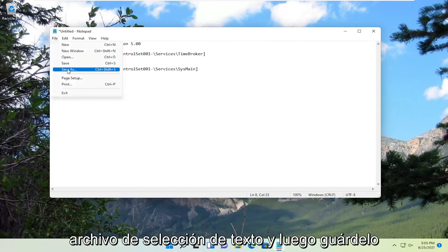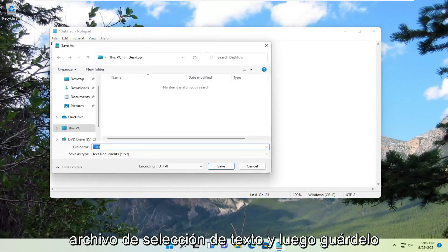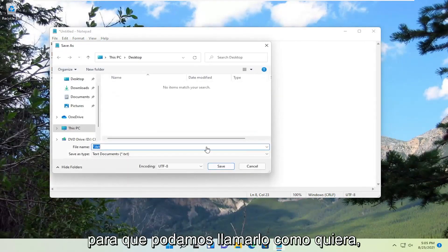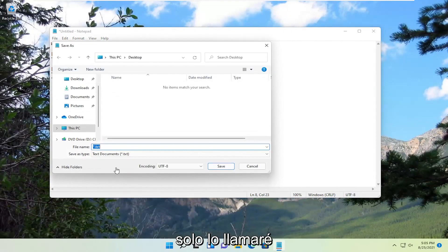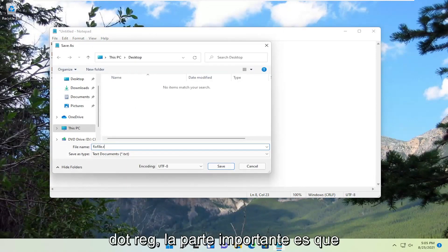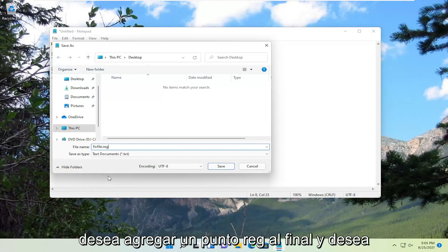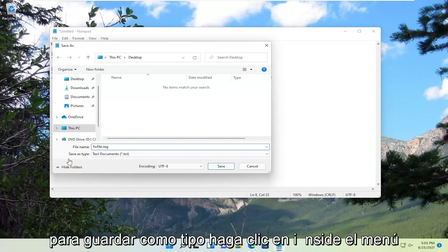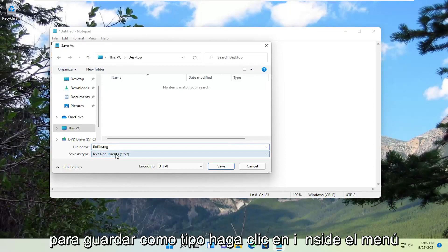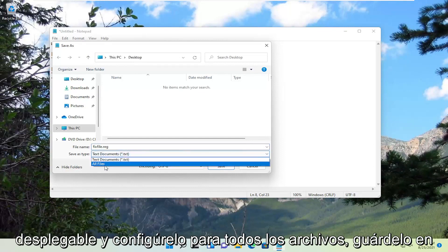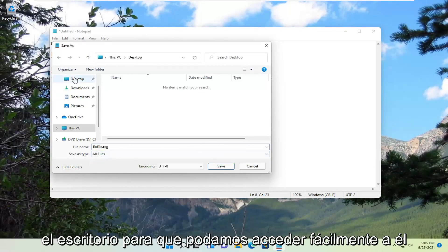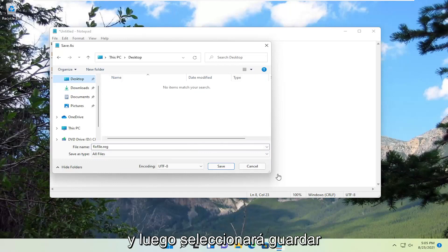Select File and then Save As. You can call this whatever you want. I'm just going to call it FixFile.reg. The important part is you want to add a .reg on the end. And you want to save as type, click inside the dropdown and set it to All Files. Save it to the desktop so we can easily access it. And then you're going to select Save.